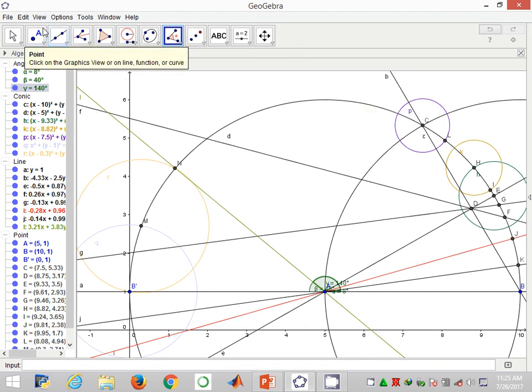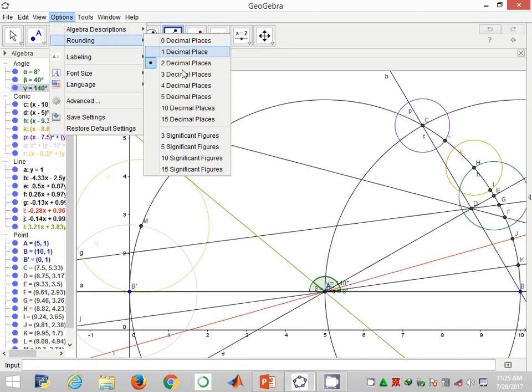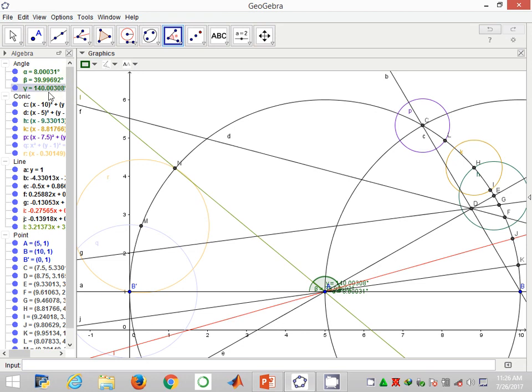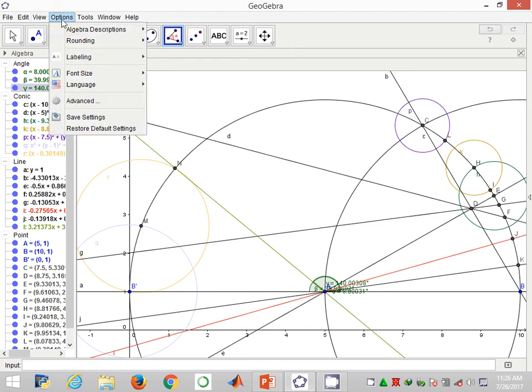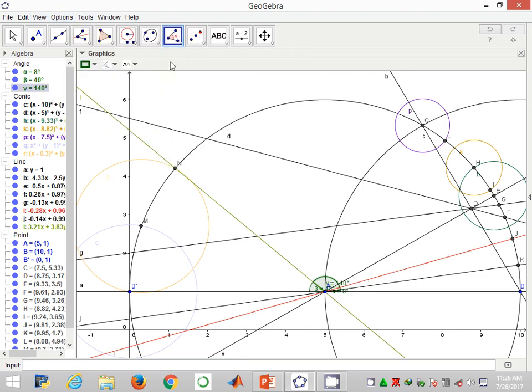I would magnify these angles again to see how they appear in around 5 decimal places. 80.00031, 39.9999679, 140.003. How? It's interesting. By default, the GeoGebra software is giving us at two decimal places. And that's acceptable conventionally.